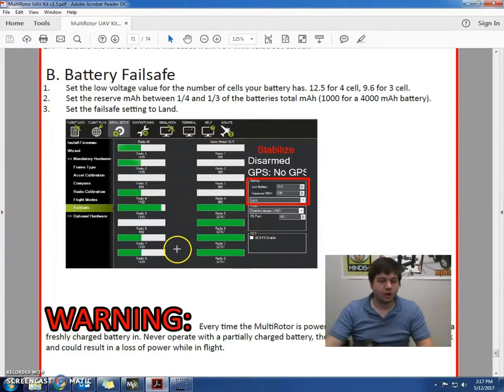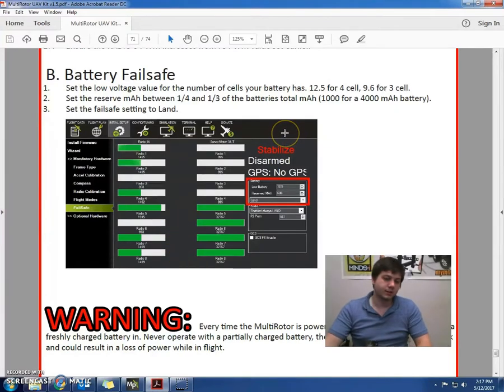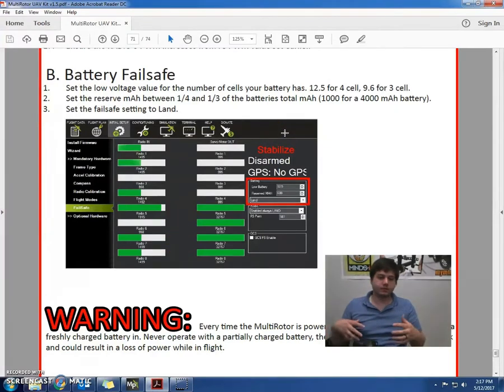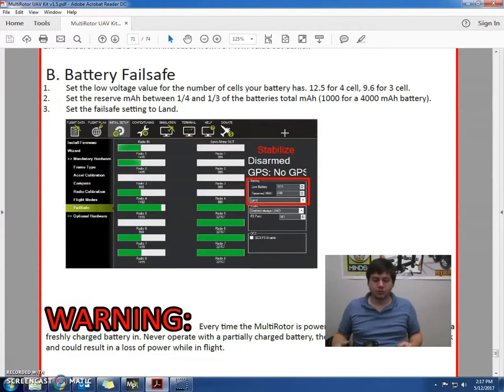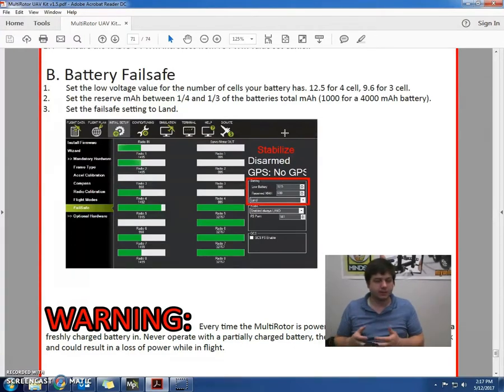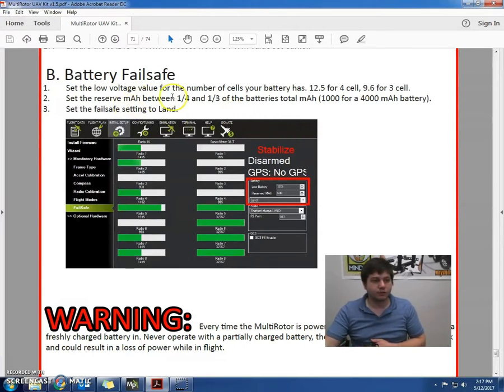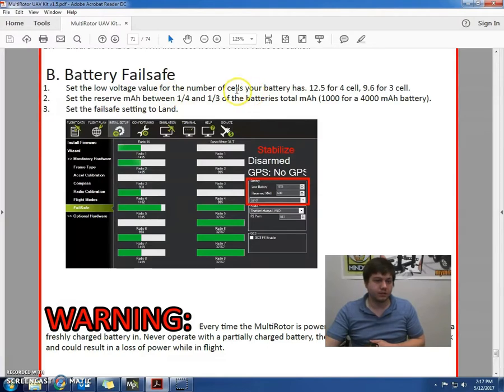So on this case, we're going to want to set our battery failsafe to essentially trigger when the battery voltage gets to a low amount. We're going to want to land the quadcopter safely. So for starters, we're going to want to set the low voltage value for the number of cells that our battery has.